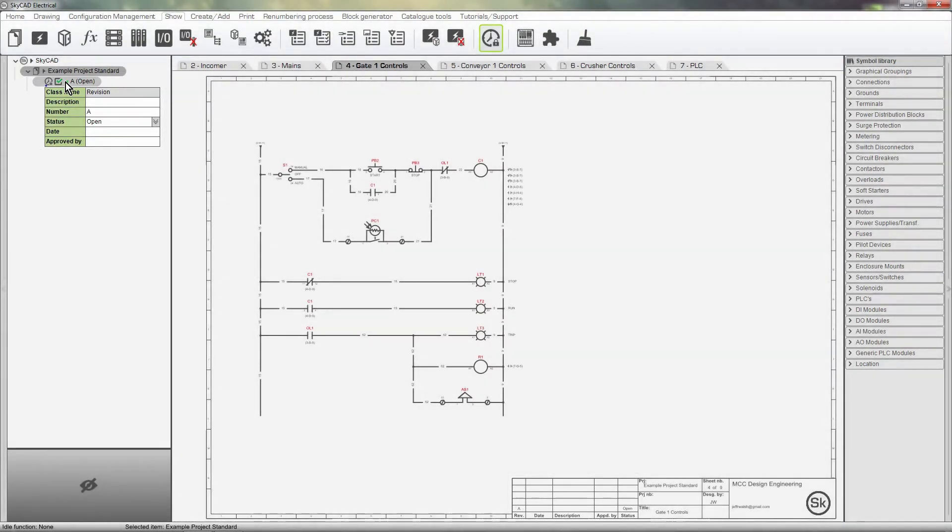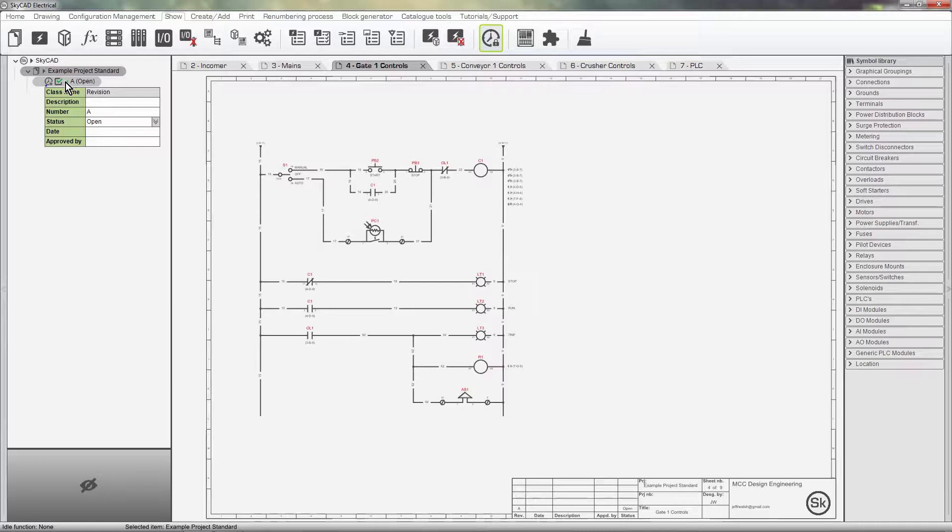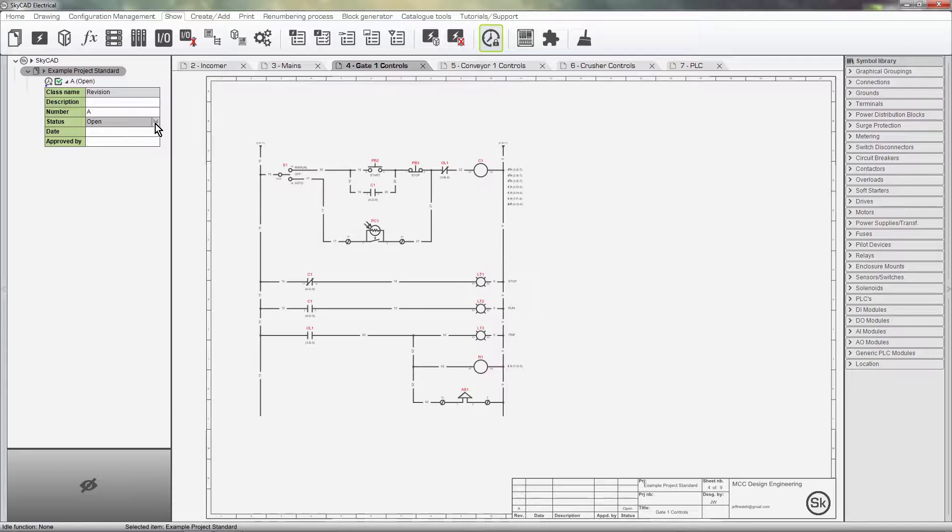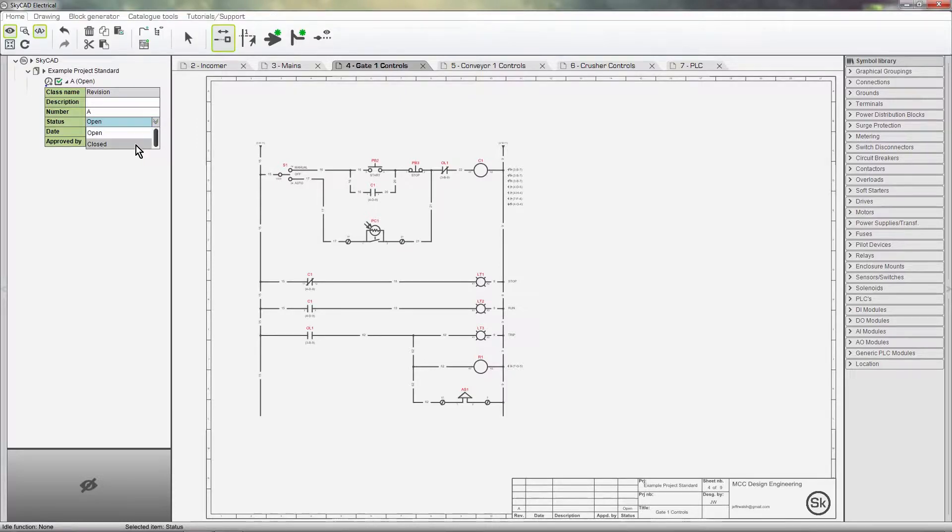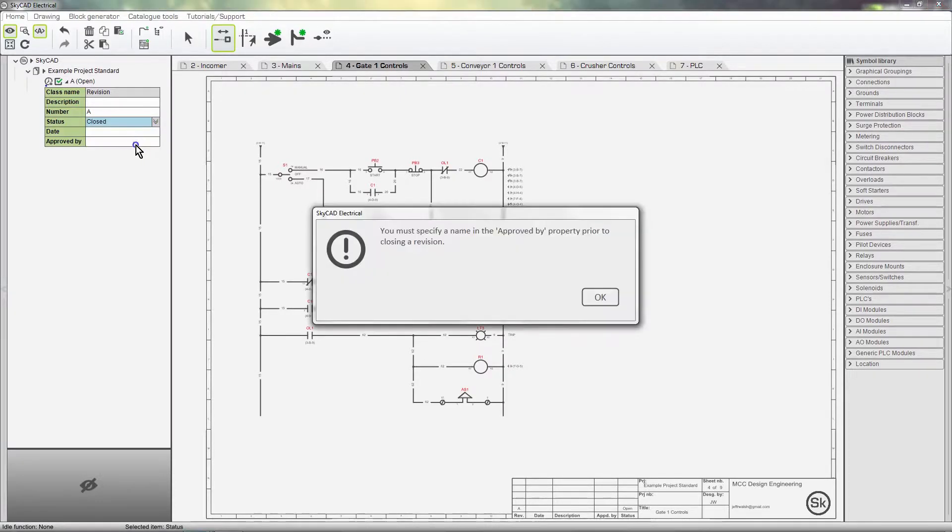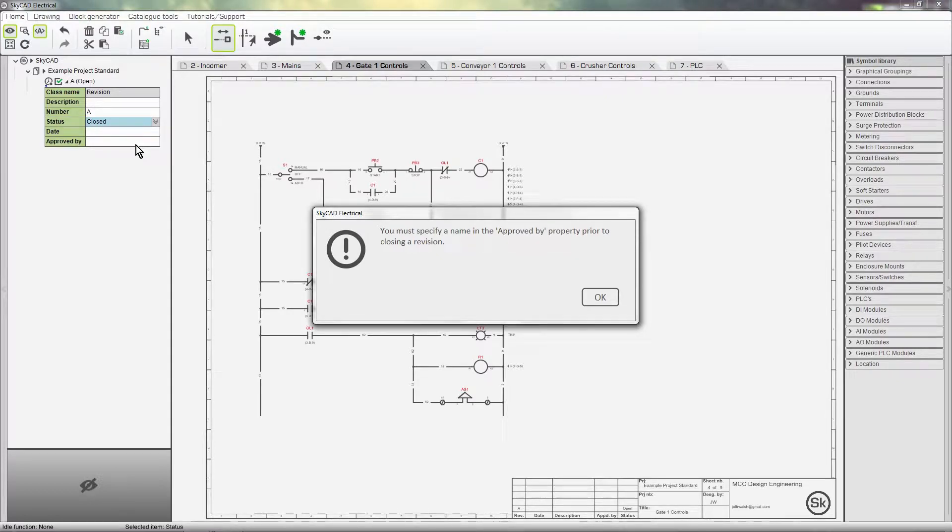So, I'm done with this revision of the schematics now, and I want to send it to my client for approval. Let's try and change the status of this revision from Open to Closed. We are not allowed to yet. You must specify a name in the Approved By property prior to closing revision.